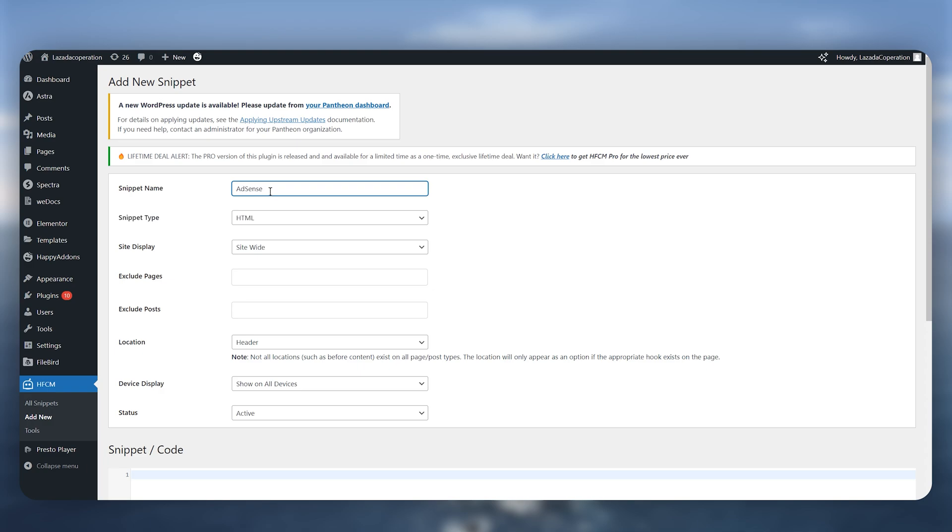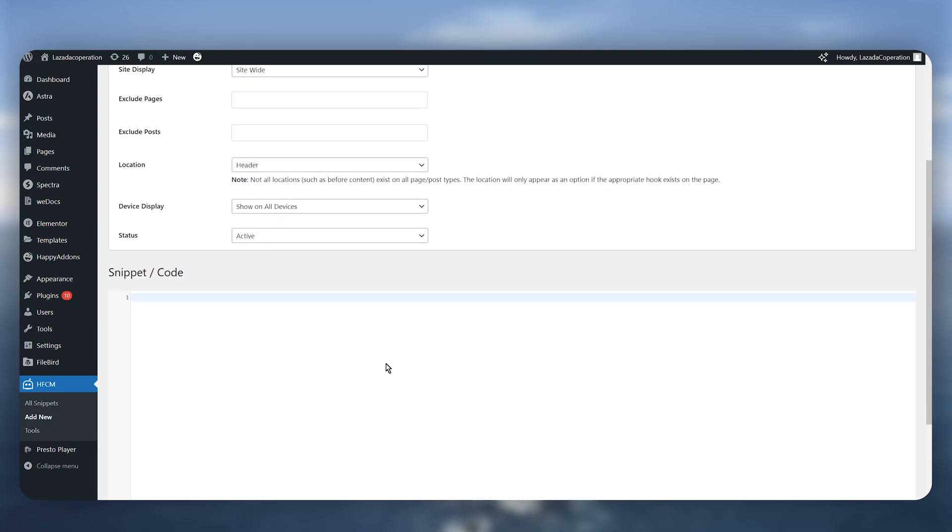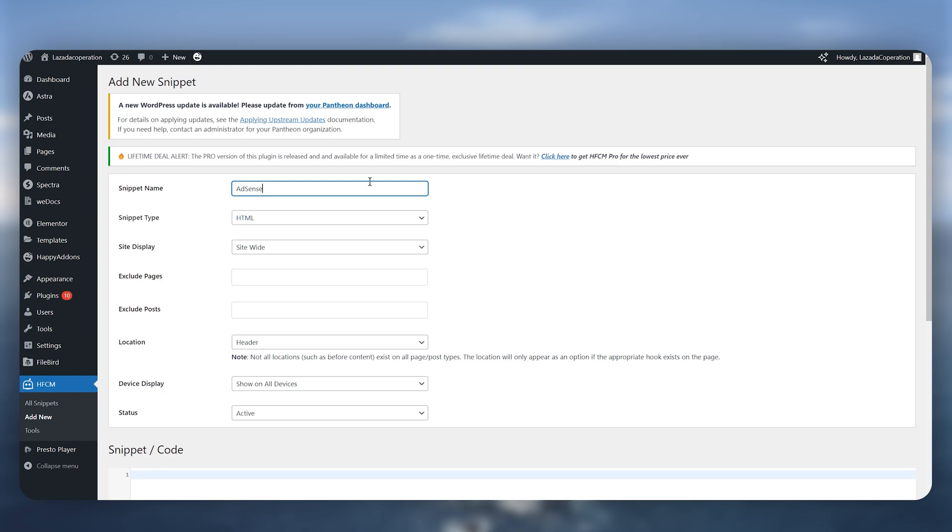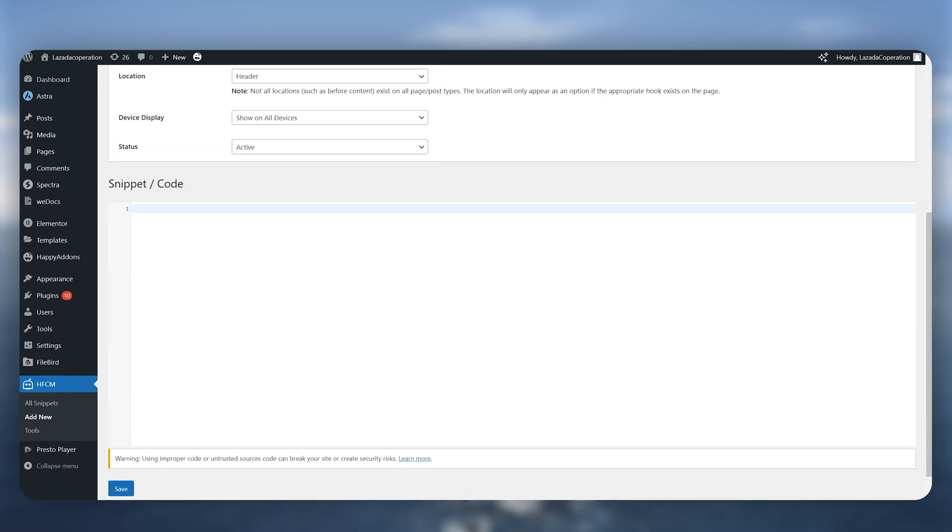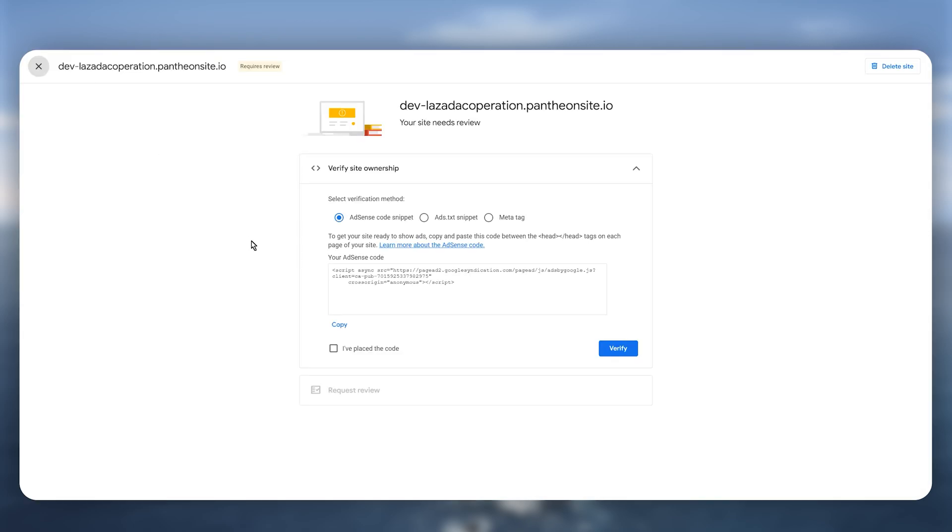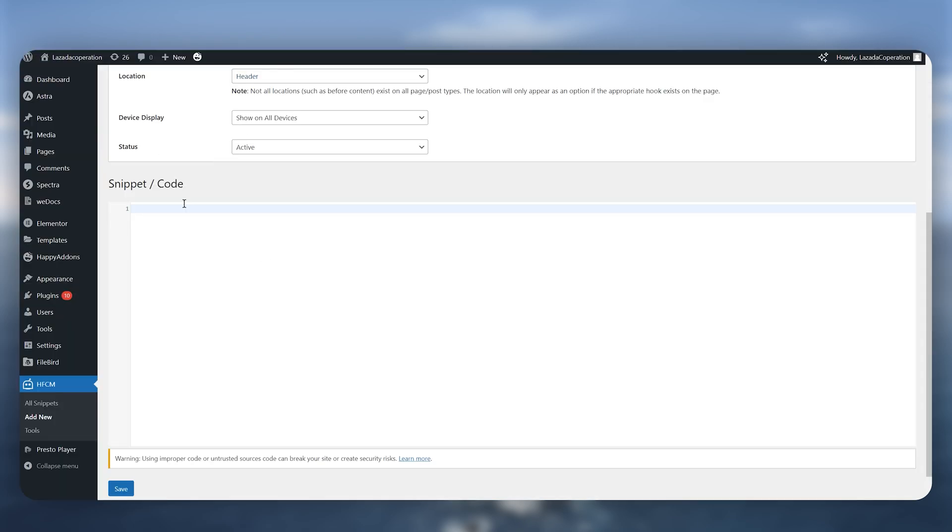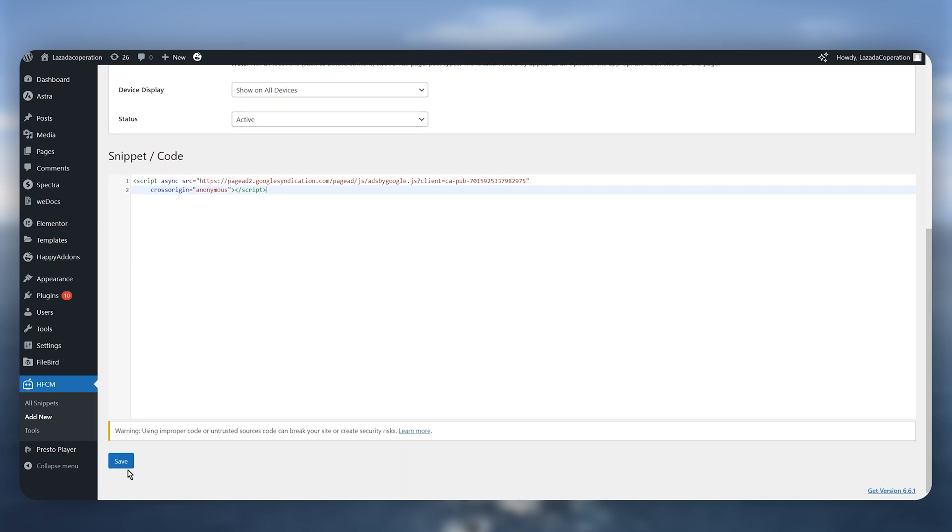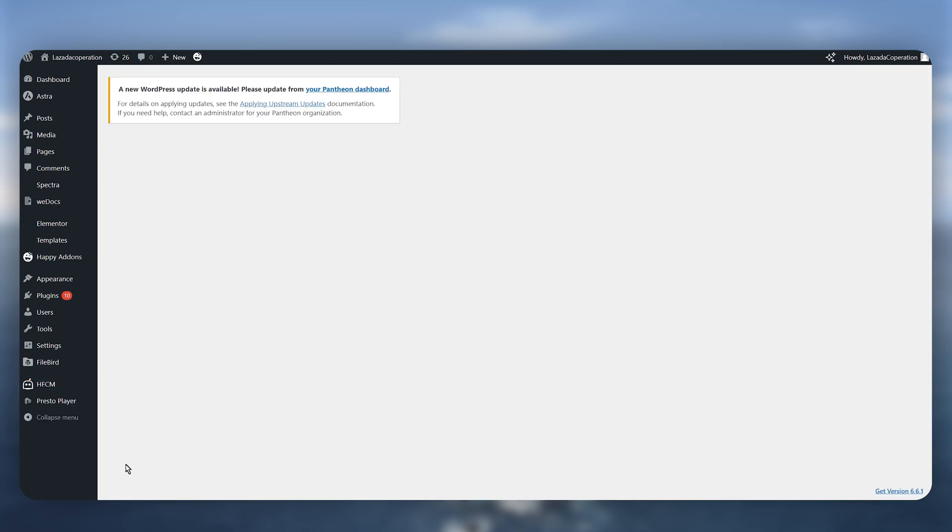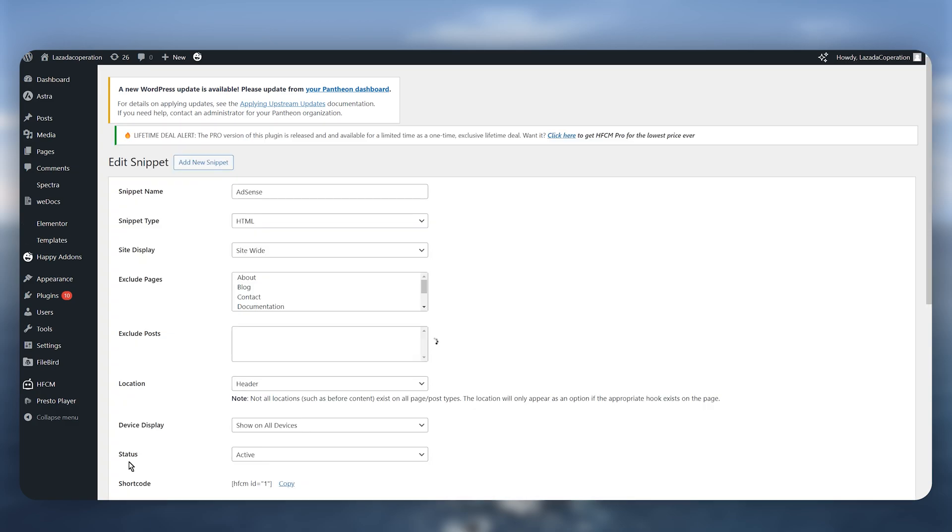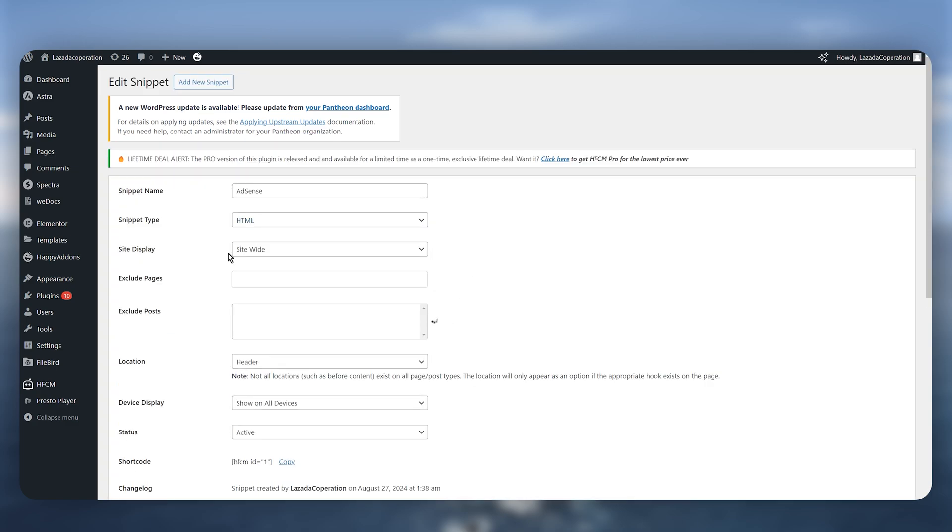Once you type this, next step is you just need to scroll down and simply paste your code. Now you don't need to change any of these settings, by default it is going to be all right. So simply go back to your AdSense and then copy your code, then go back again and paste it just like that and then you just need to click on this save on the bottom and after that you just need to wait for a few seconds.